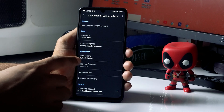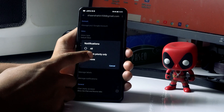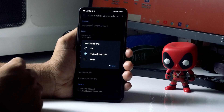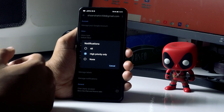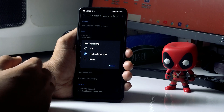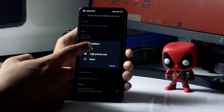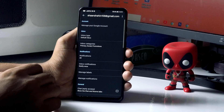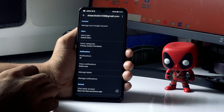From here you just have to tap on Notifications. Under Notifications you have to change this from 'higher priority only' to 'All'. You have to change this to All, and once that is done you just have to tap on Inbox Notifications.